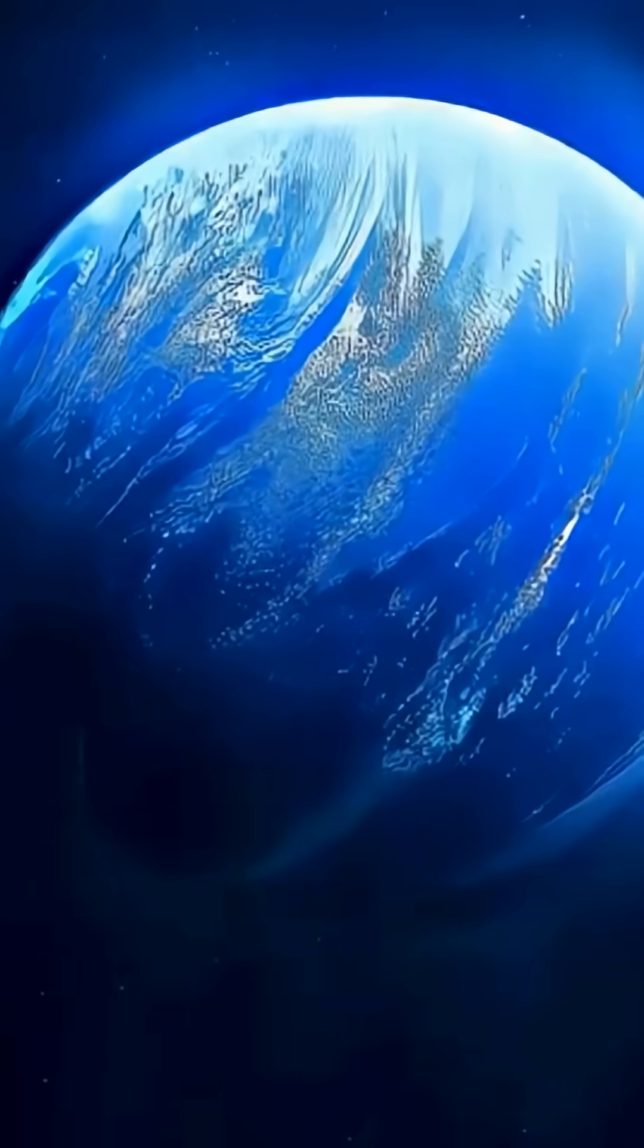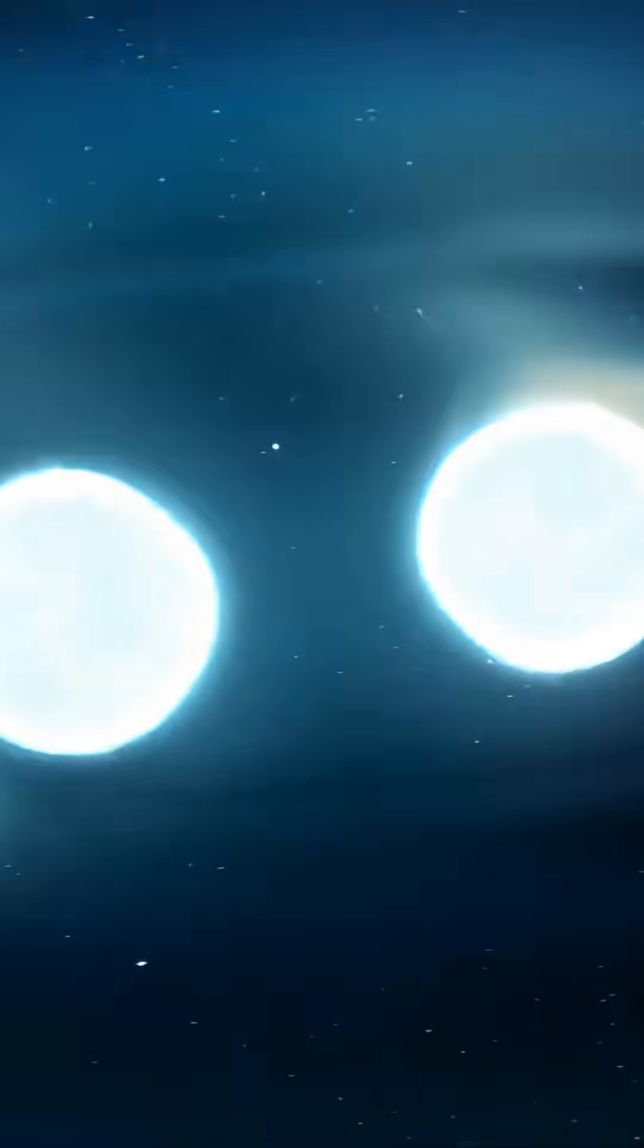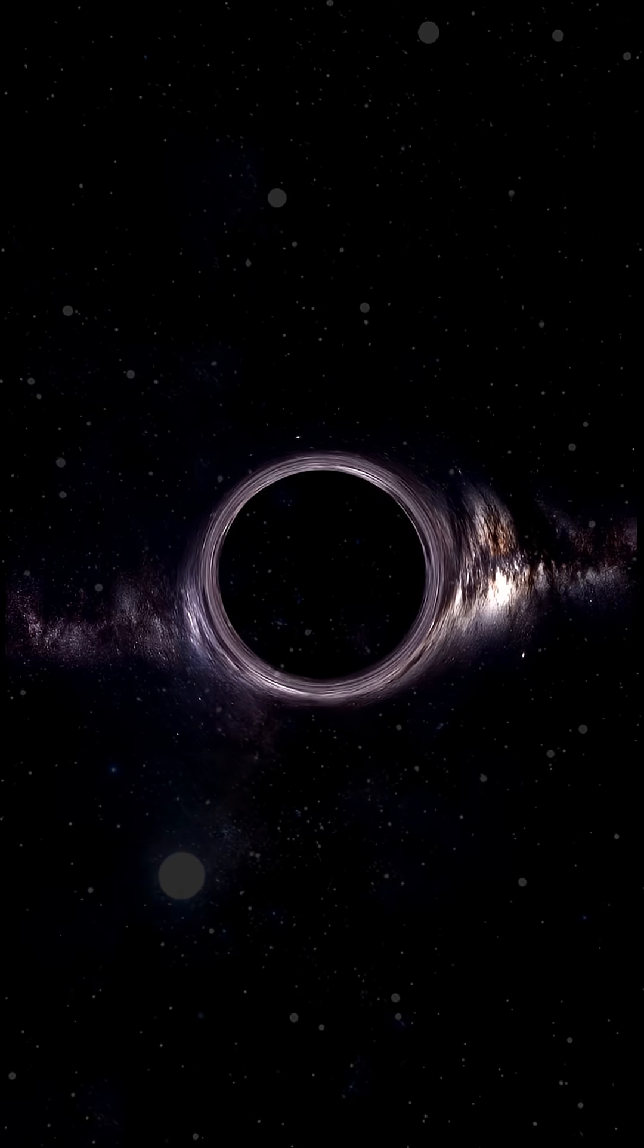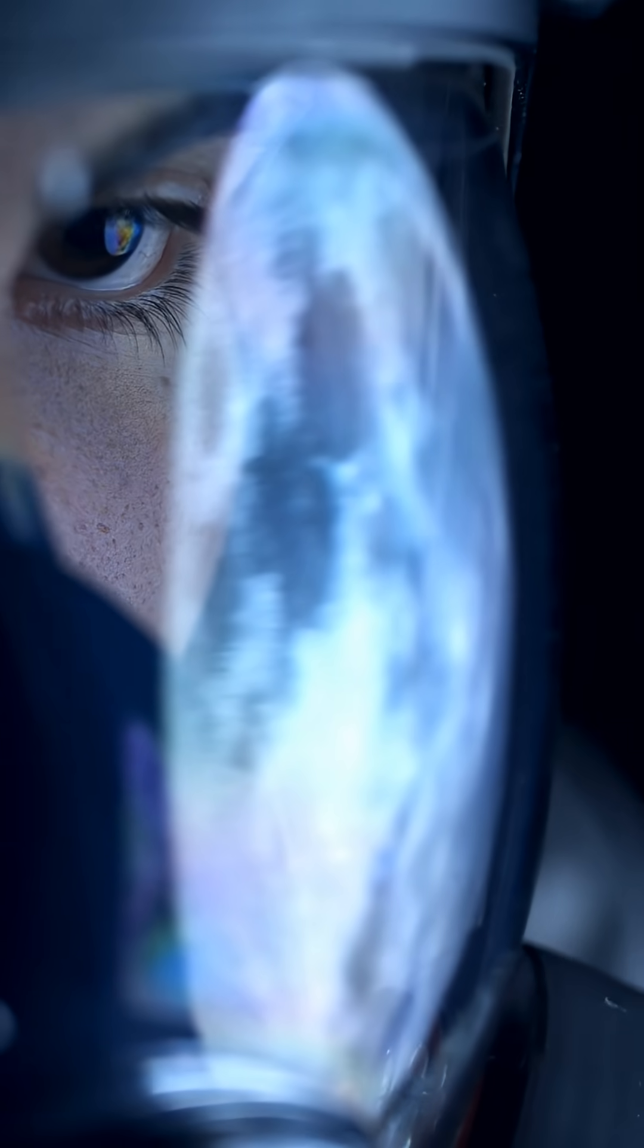But this one discovery tells us something huge. Even right after the Big Bang, stars were already forming, dying, creating black holes, and starting the chain of events that would eventually lead to us.